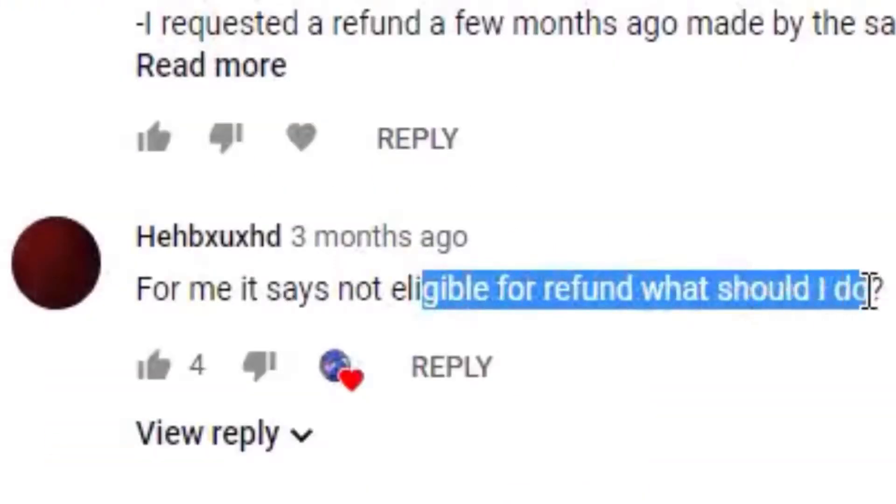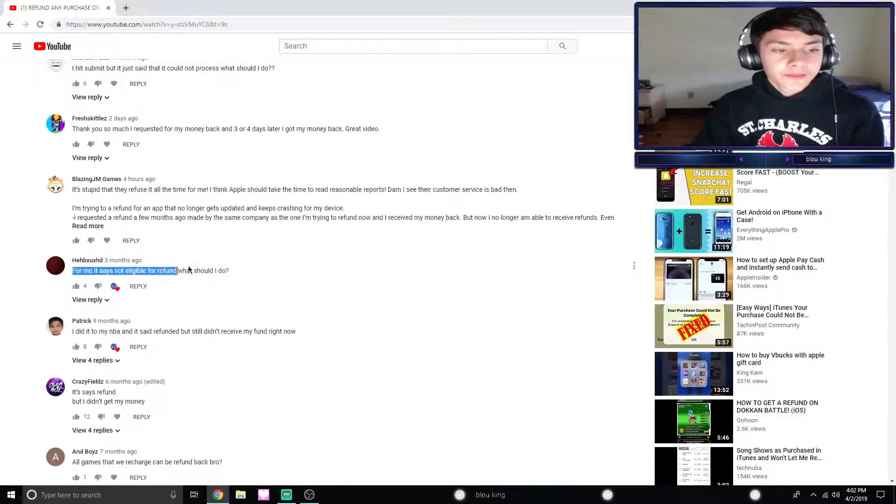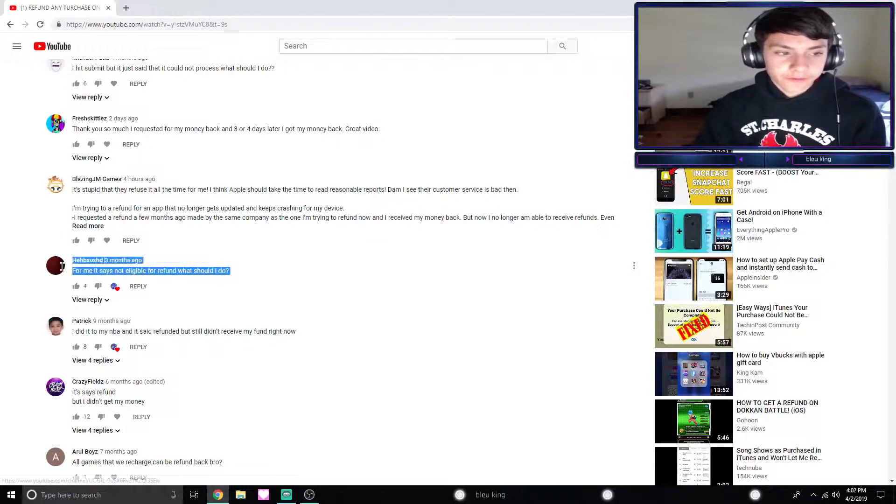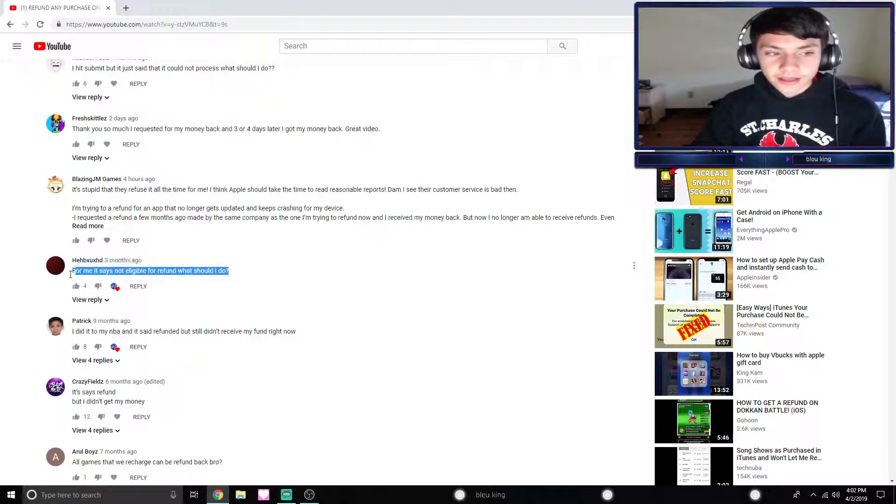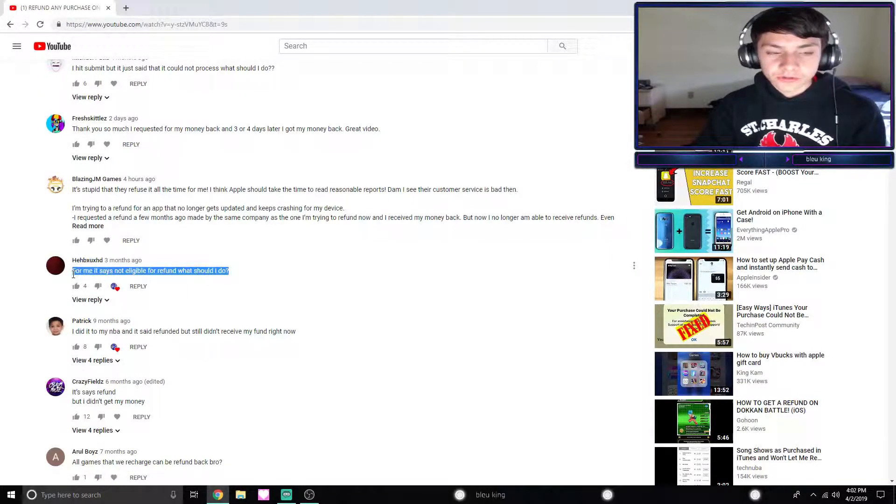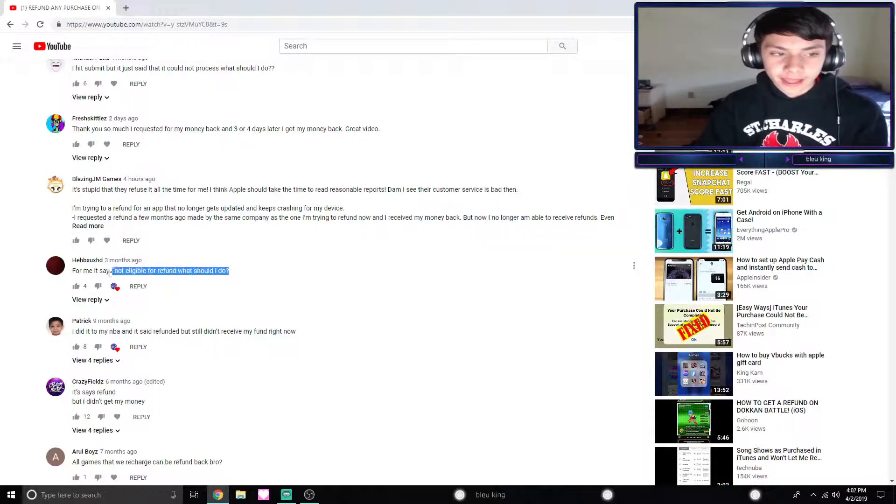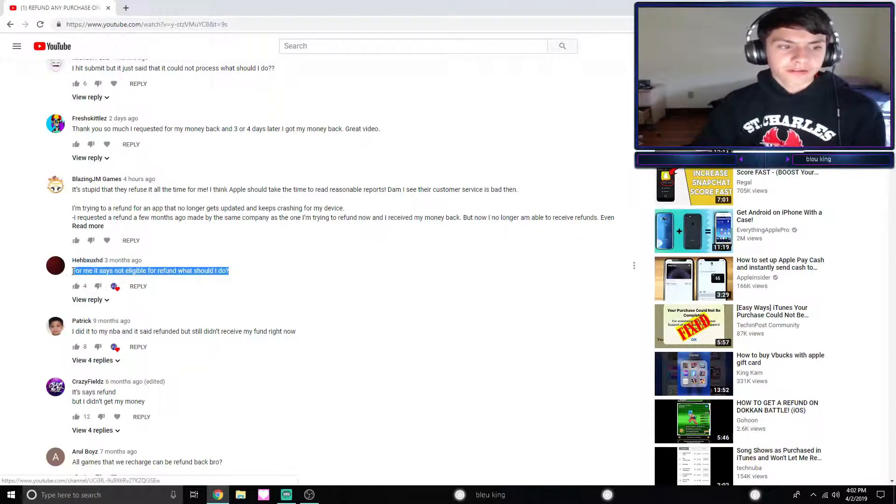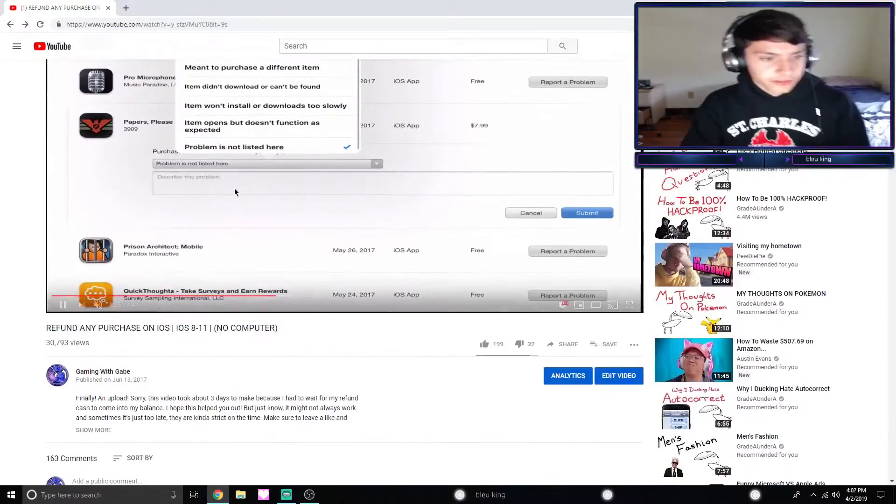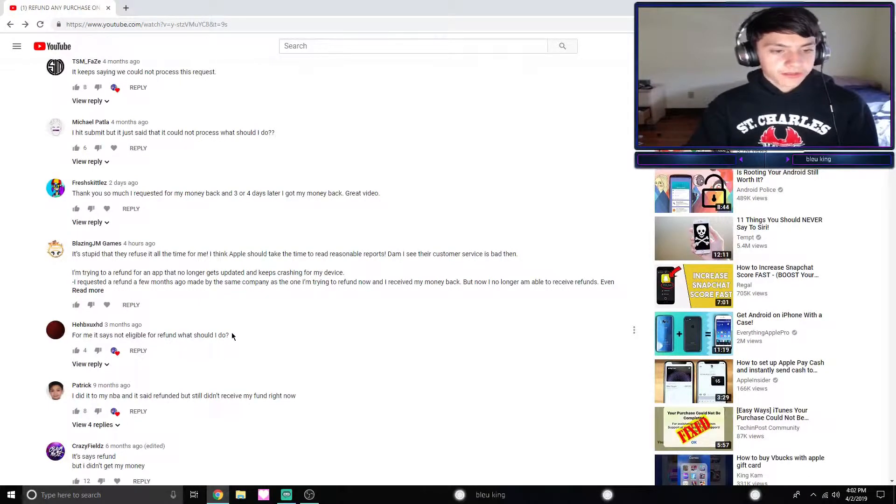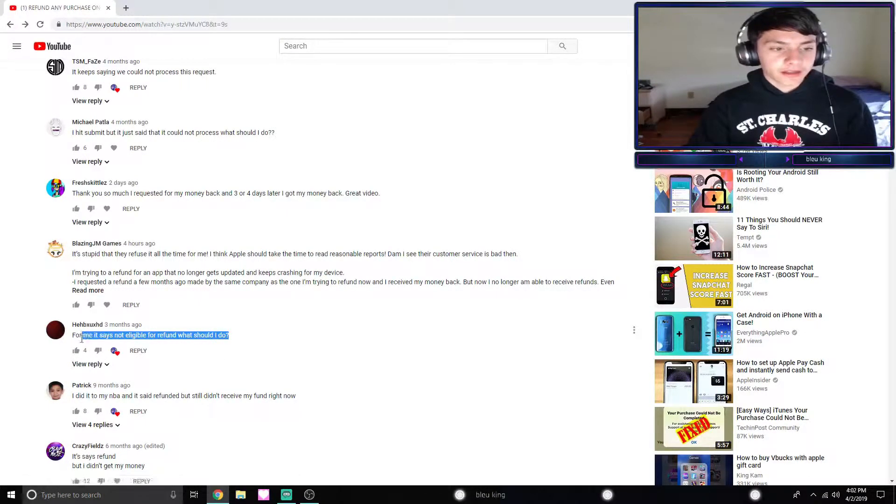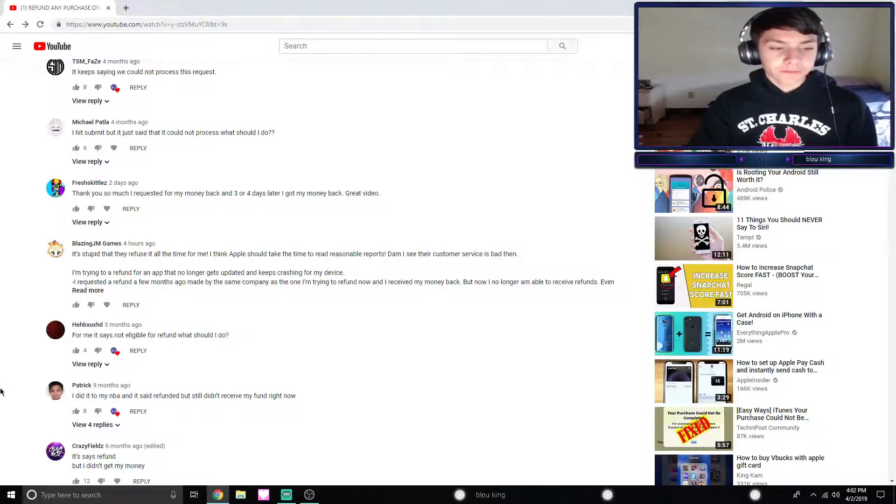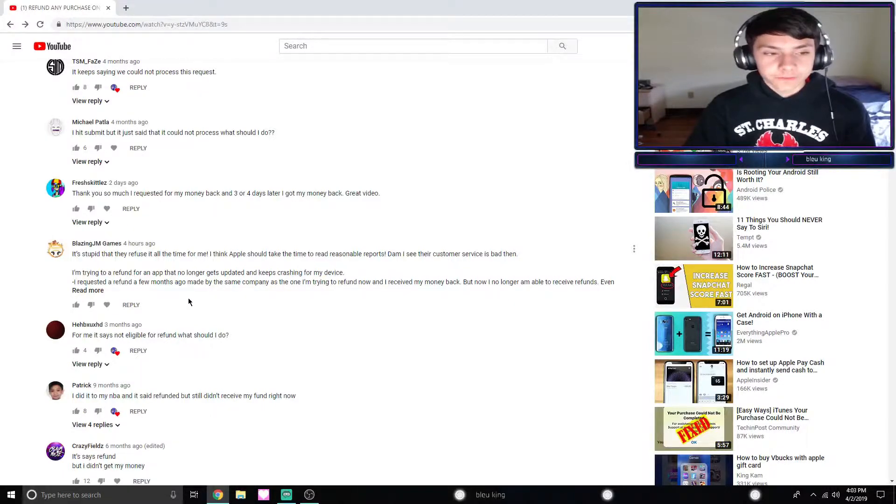For me it says 'not eligible for refund.' This usually means that either the seller does not allow refunds. For example, if you try to refund V-Bucks, I know that Fortnite does not let you refund it from this page, you have to refund it in the app. So that seller might not authorize refunds, or it just means again your refund period has expired. Contacting Apple support is definitely your best option at this point.